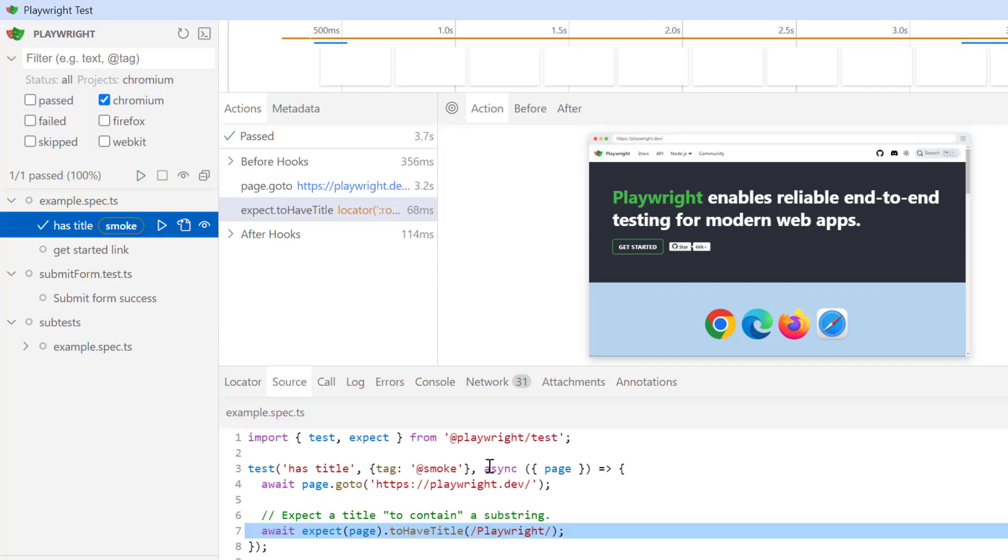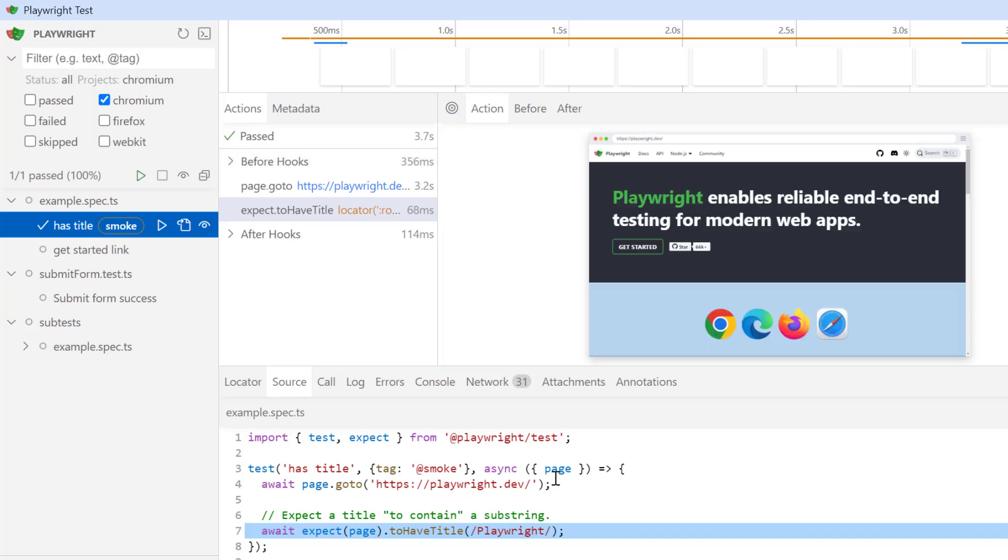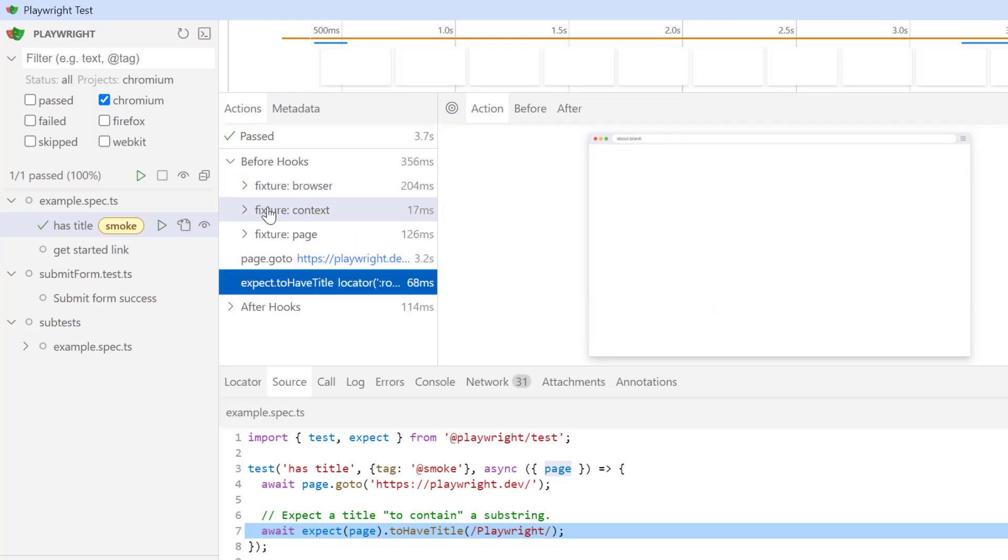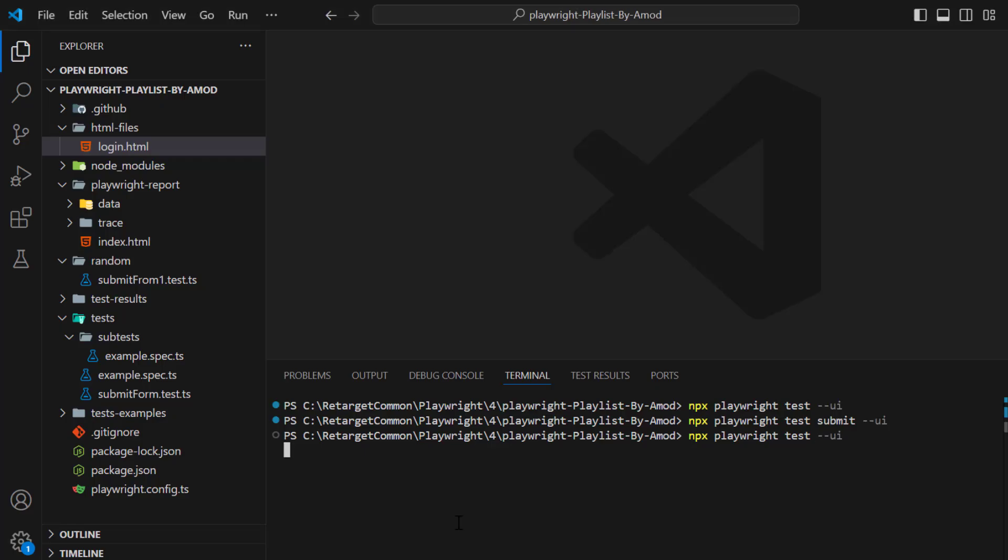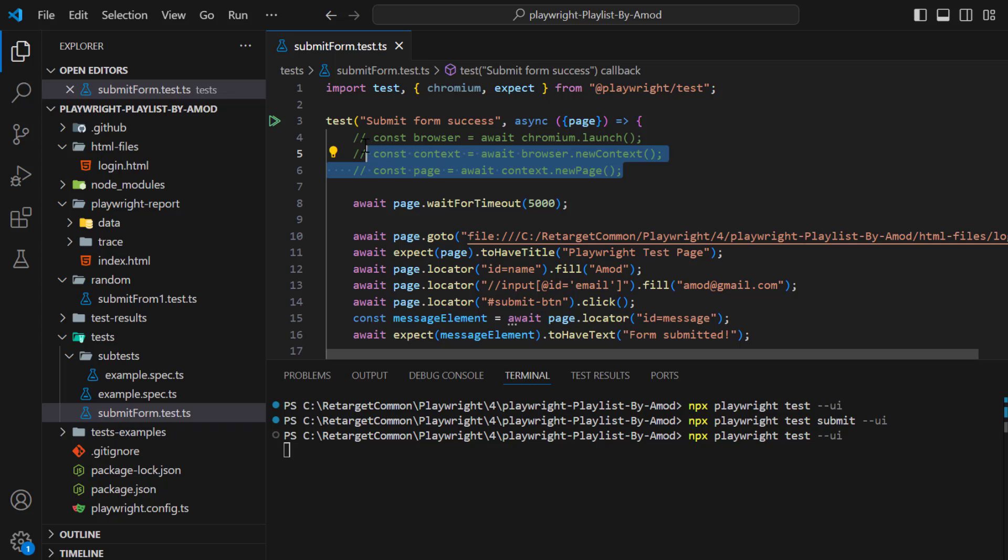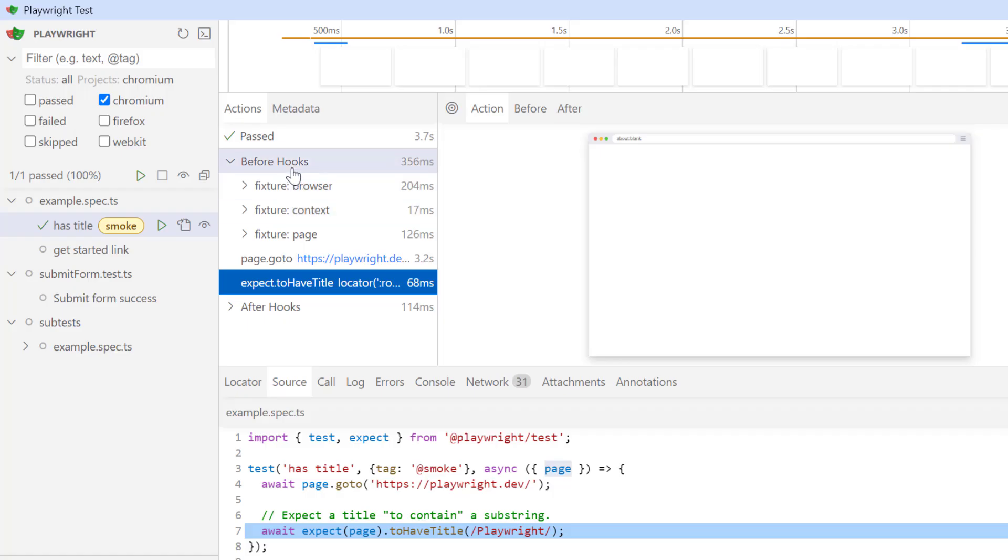I am navigating to this playwright.dev page and then I am just expecting the title Playwright. So before executing the actual test, it is calling before hooks, which is basically to set up browser. Since we are using page fixture provided by Playwright, so if you expand this before hooks, you can see it is calling internally browser, context, and page. In my previous video, I have already explained that if you don't use existing fixture like page, then we can launch browser using these statements. So first we need to launch browser, then we need to get the context, then new page.